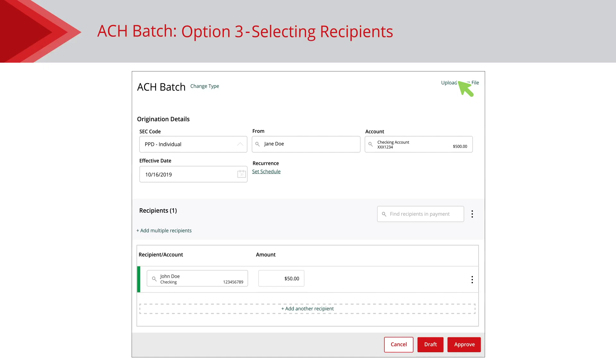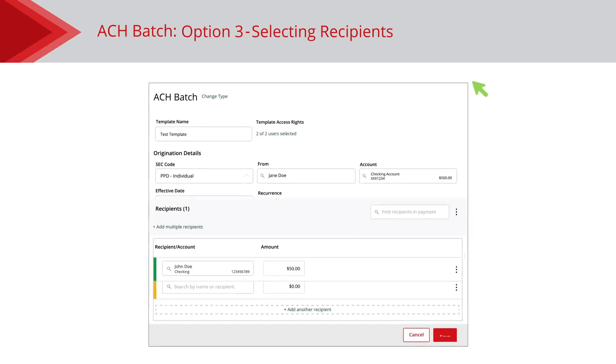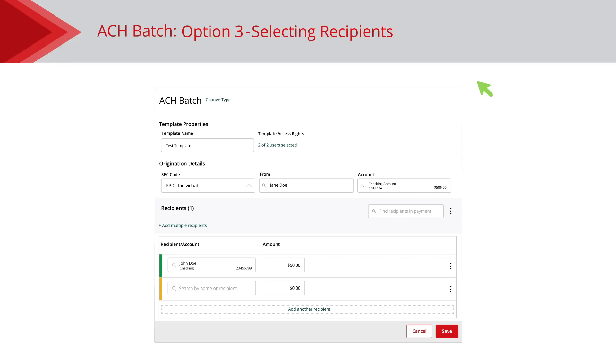For templates, at least two recipients must be selected from the Import Amount link to appear. From here, you can upload a CSV file of the recipients that need payment.